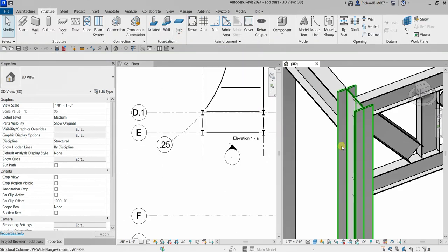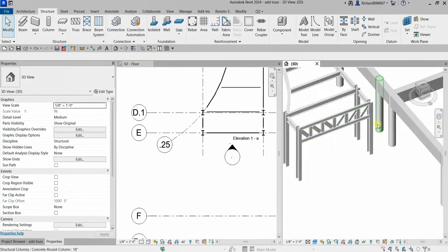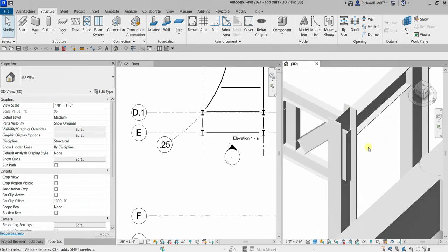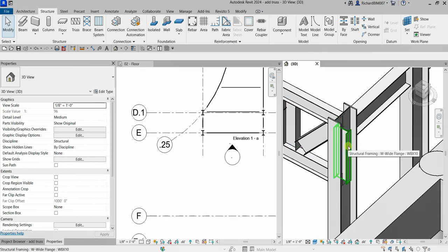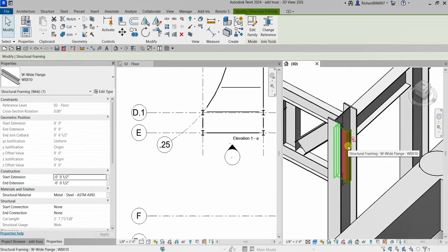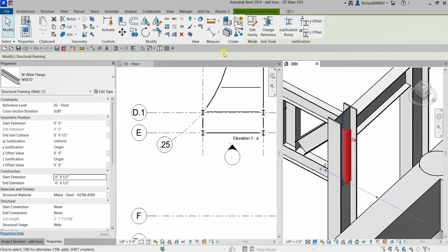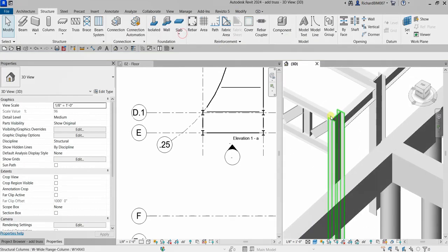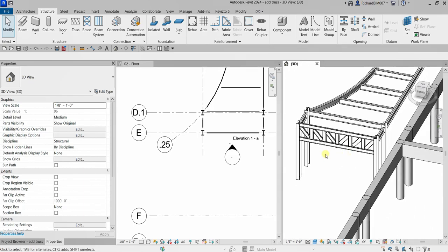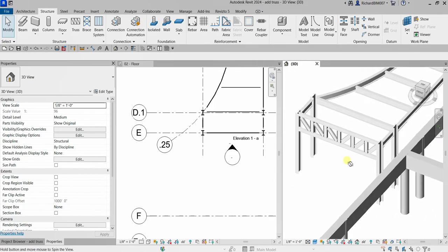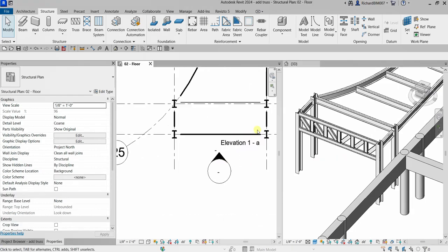There you go — we don't need that. I'll do the same to the other side: hover the pointer over the steel, press Tab once, click once you see it highlight, unpin, and then delete. There you go. So that's it for this simple exercise.